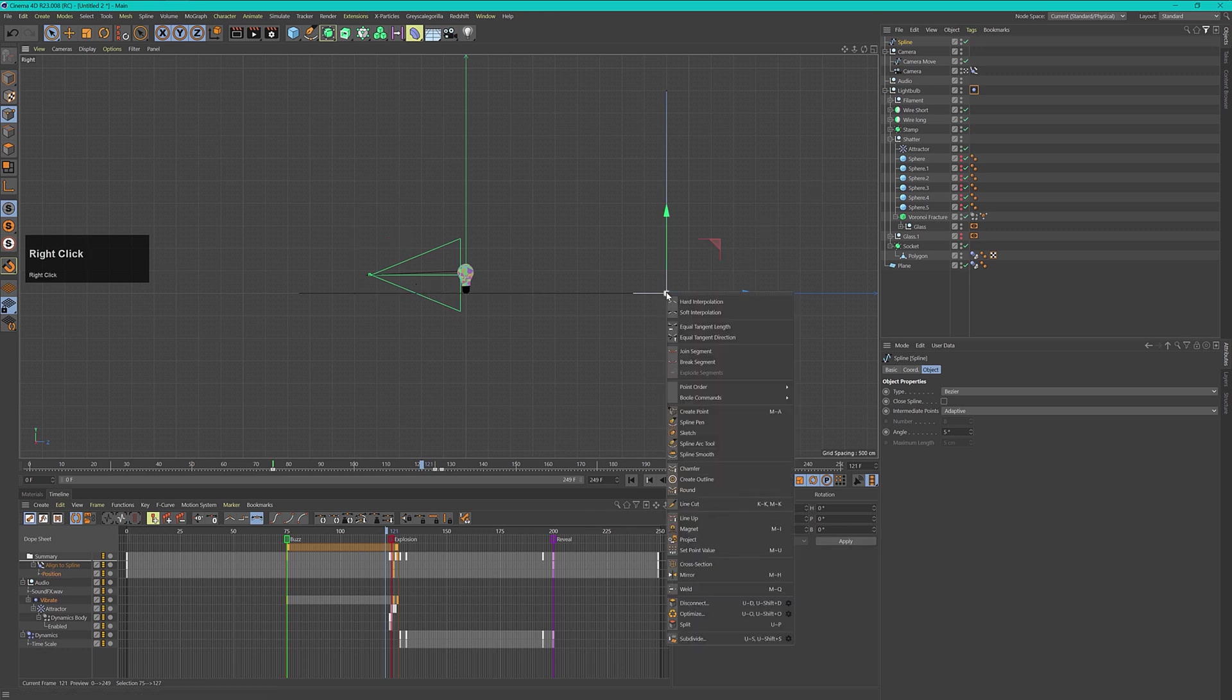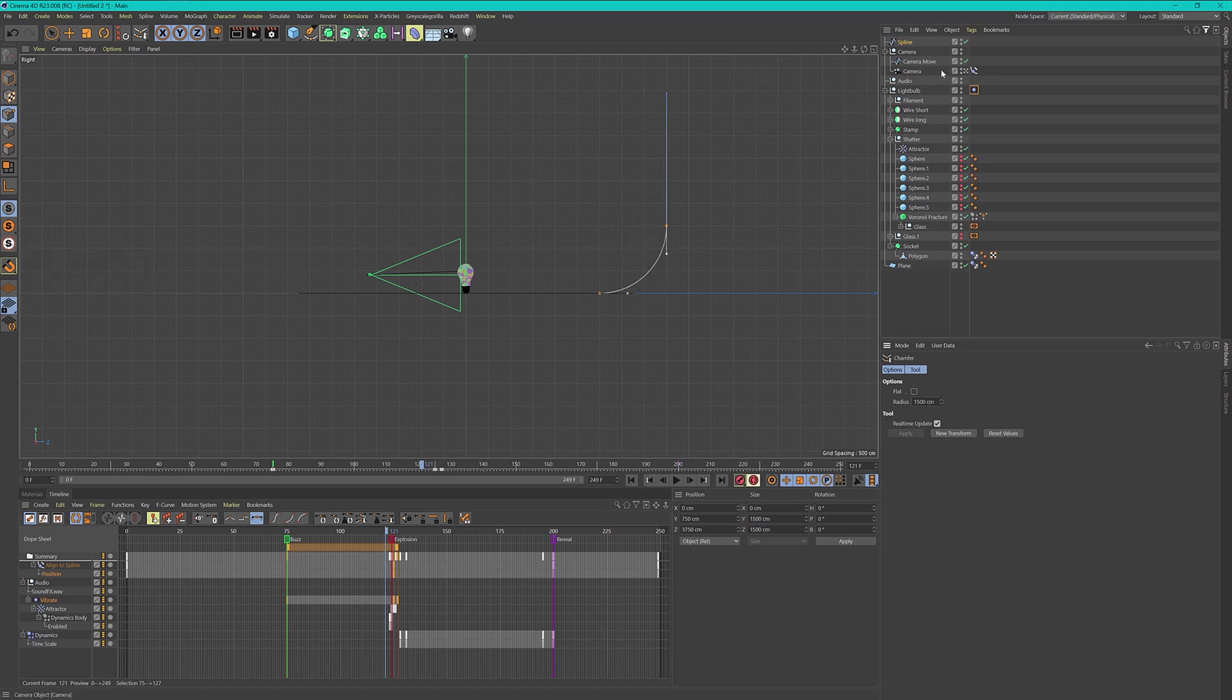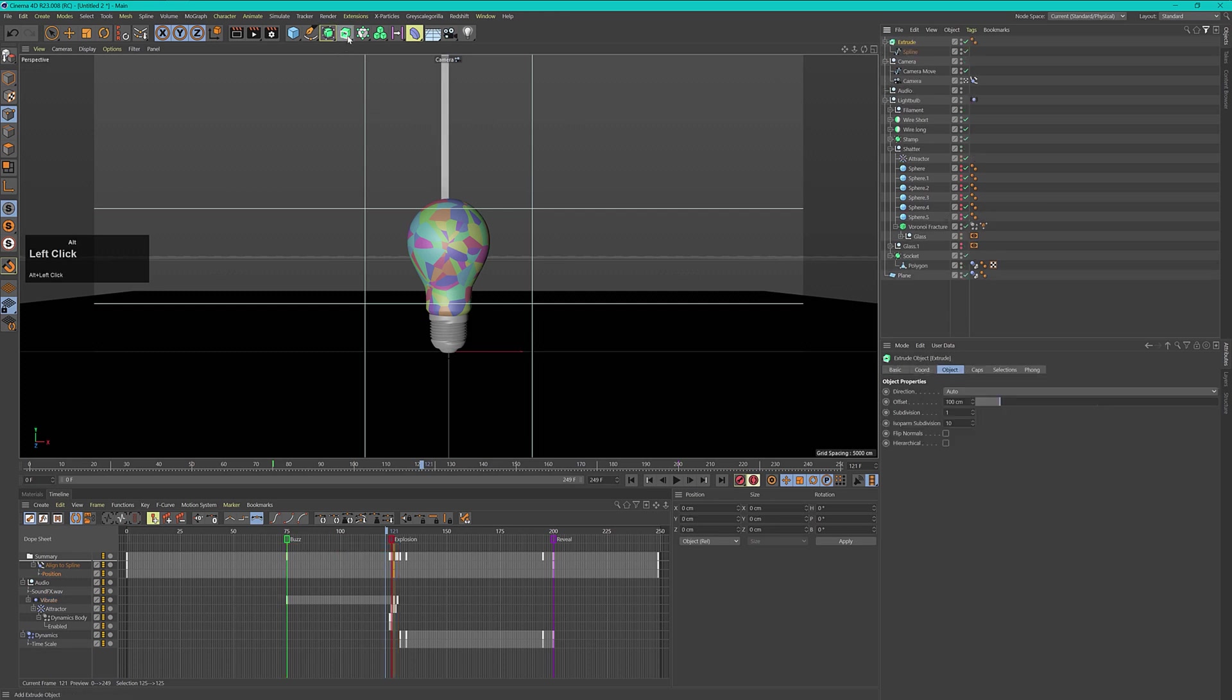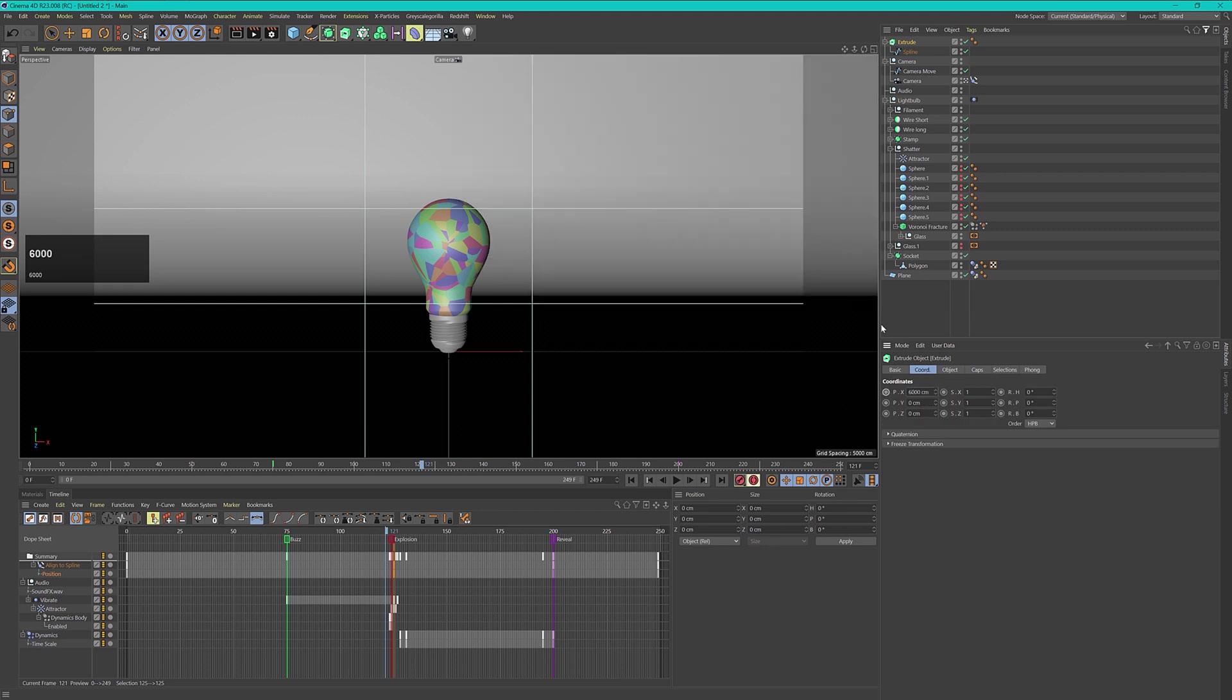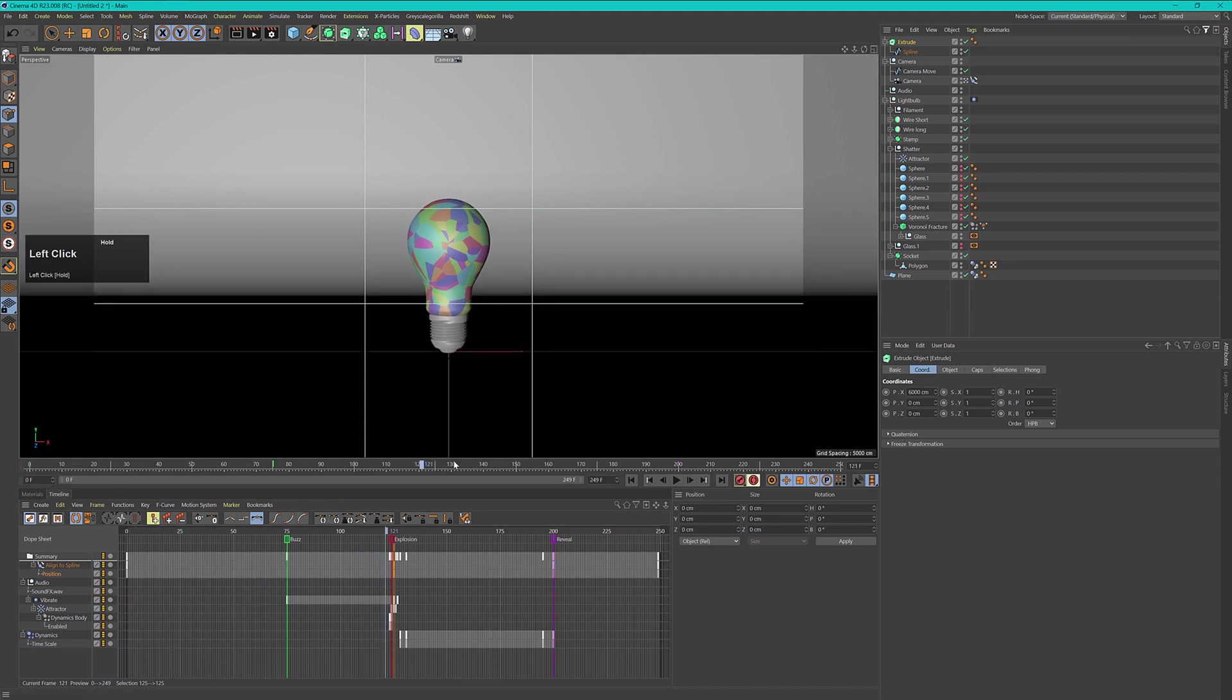Now let's select this point and right click and use a chamfer here. I will use a radius of maybe 1500 so this can be quite big. Now let's select our spline, hold down alt and click on extrude. Let's make this bigger. I will use something like 12,000 and set it to an X value of 6000 because then it is exactly in the middle of our scene.